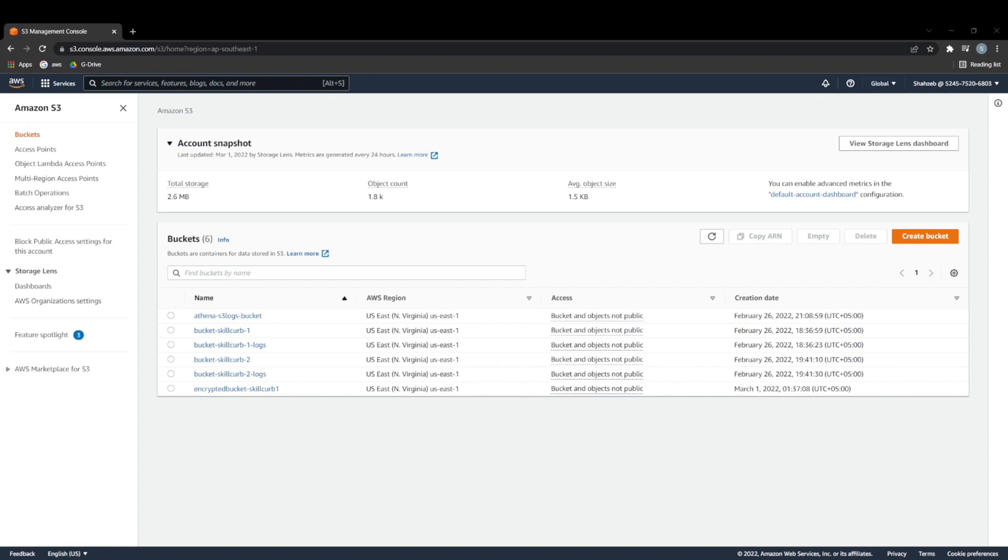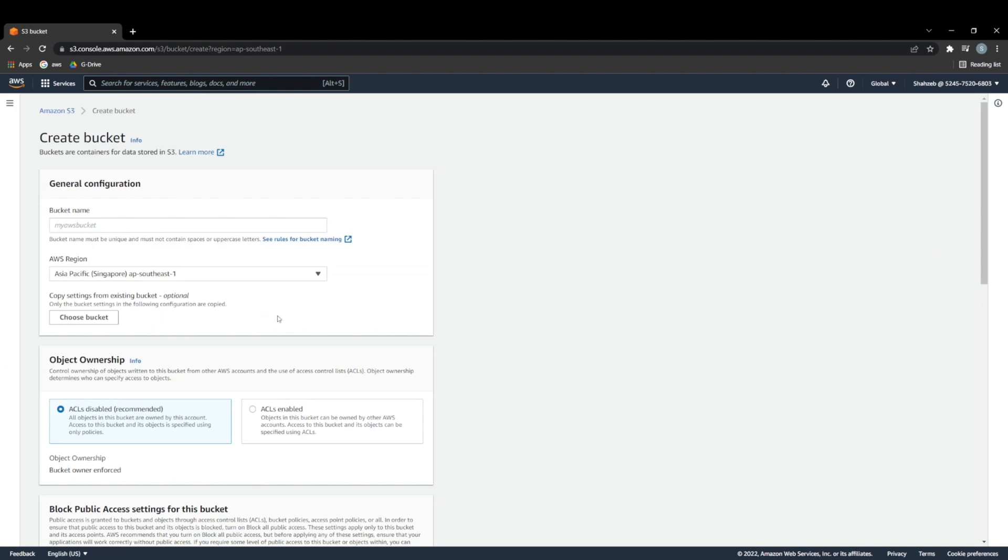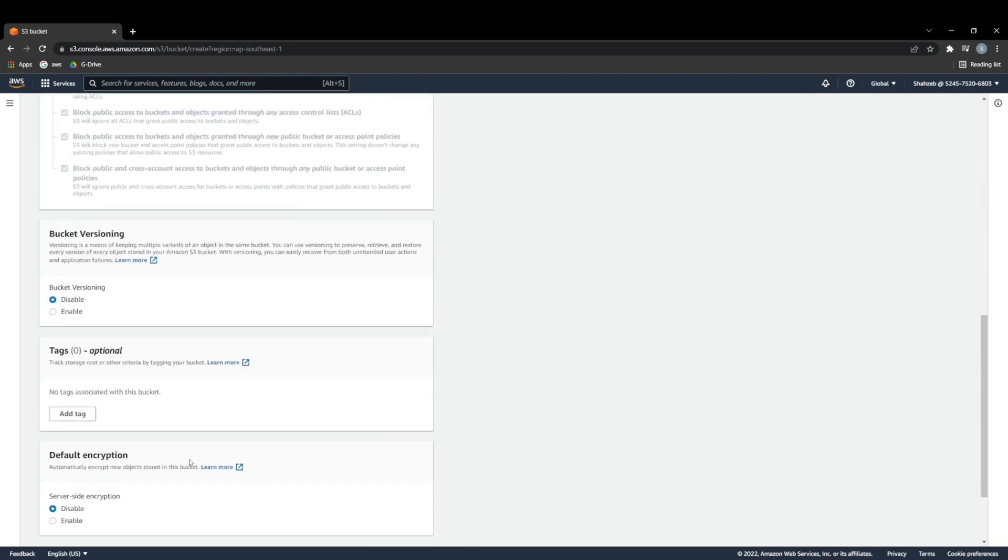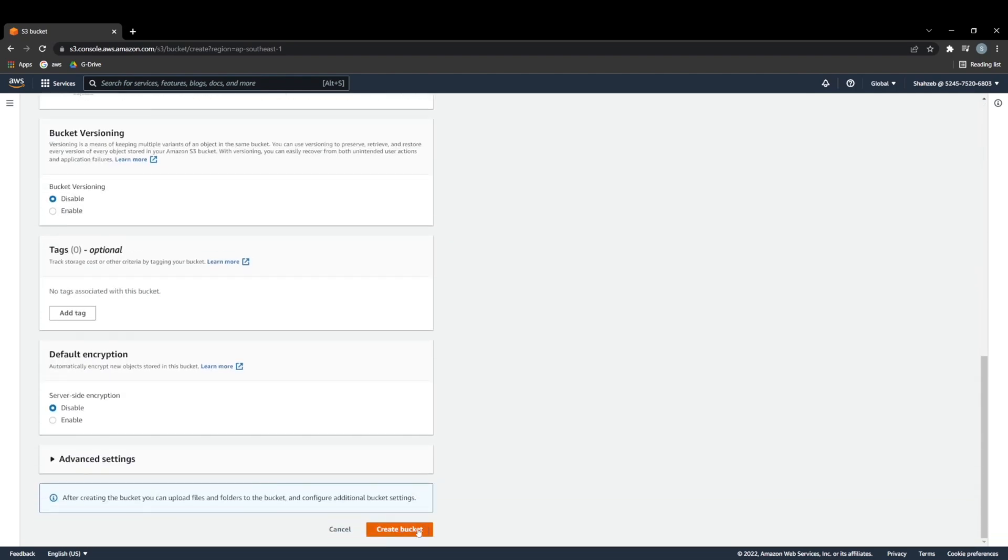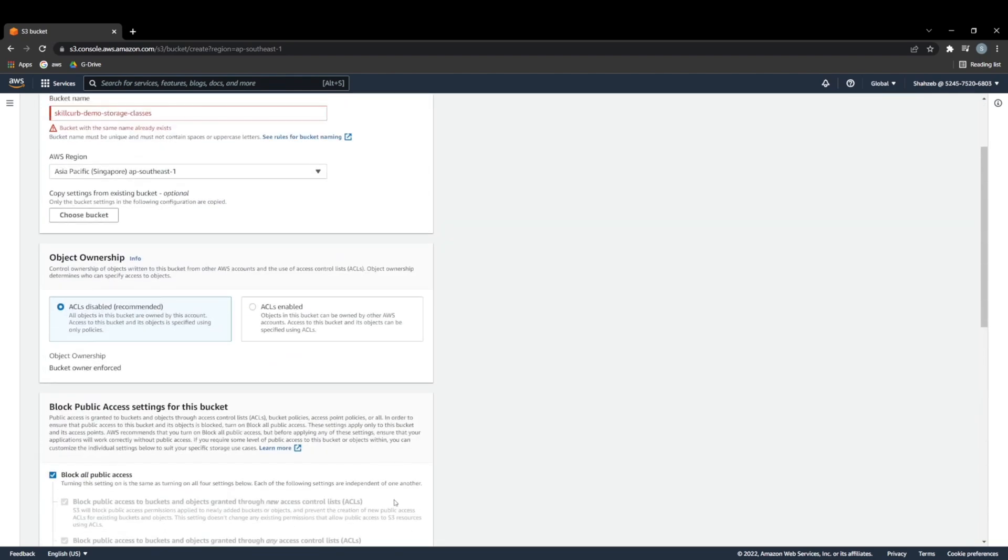So the first thing we're going to have to do is create a bucket separate from all the buckets we already have existing because I don't want to mess over my workspaces. So what we can do is call it skillcurb-demo-storage-classes. That should be fine. And we can just go ahead and create this bucket.